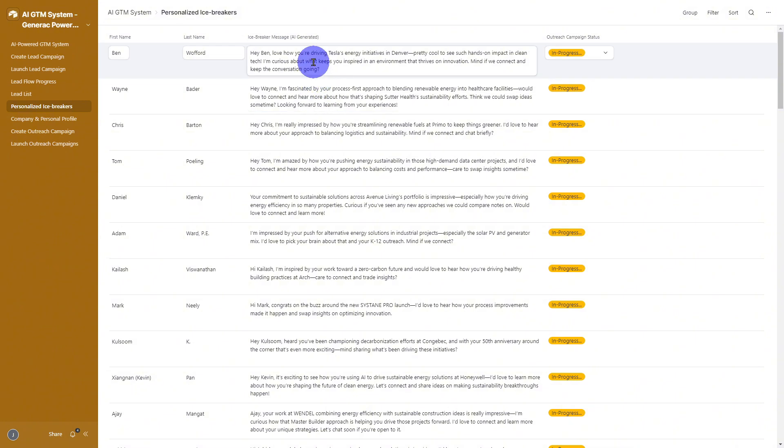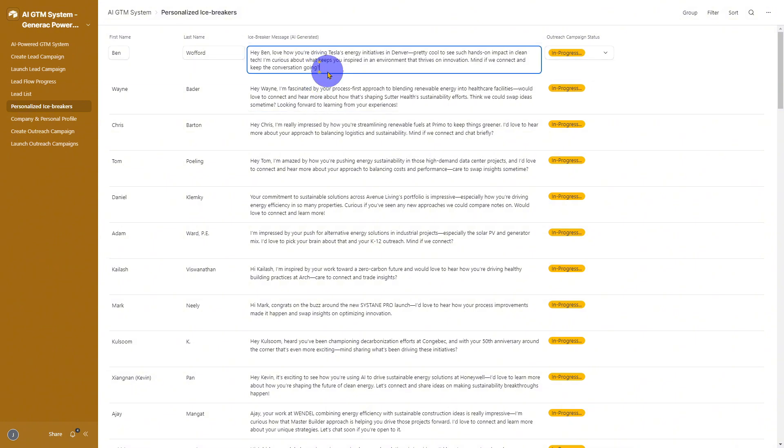If you want to edit or customize the AI-generated message, maybe add a personal anecdote or tweak the tone, you can do that right here.